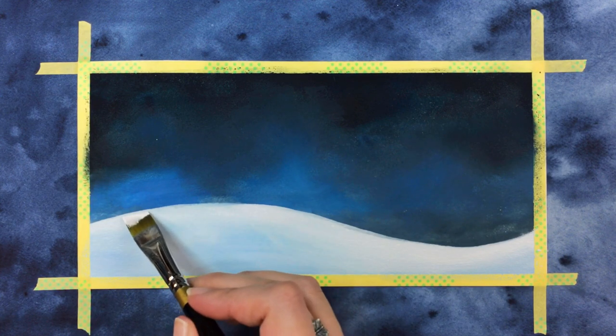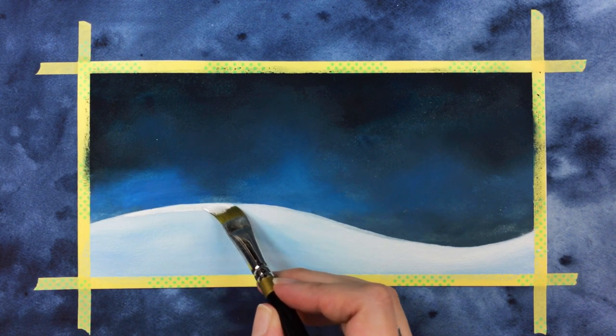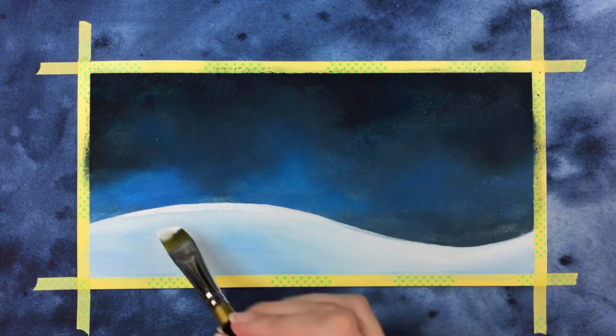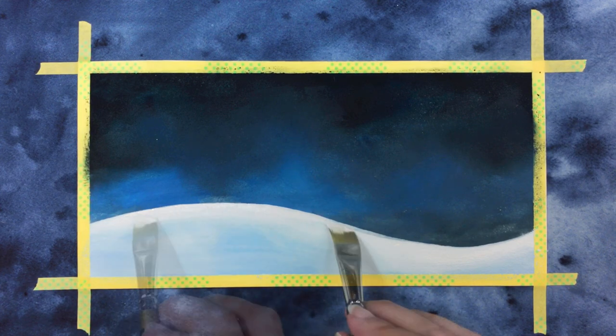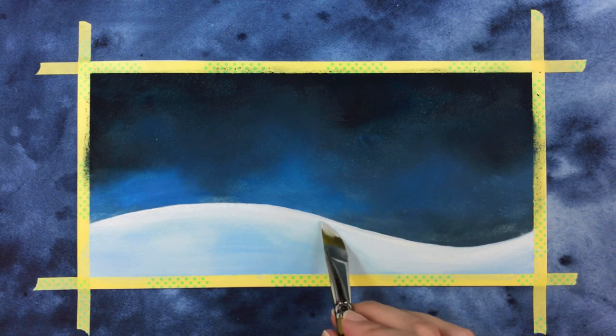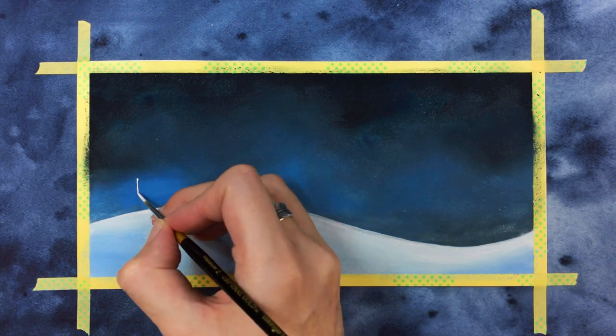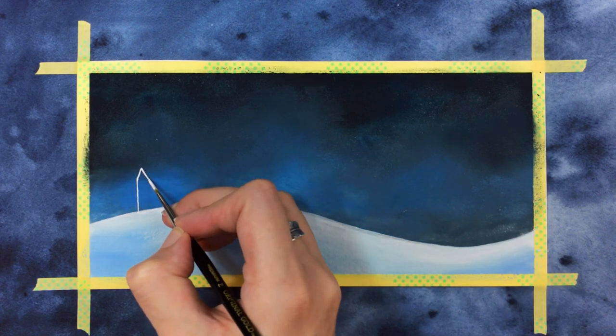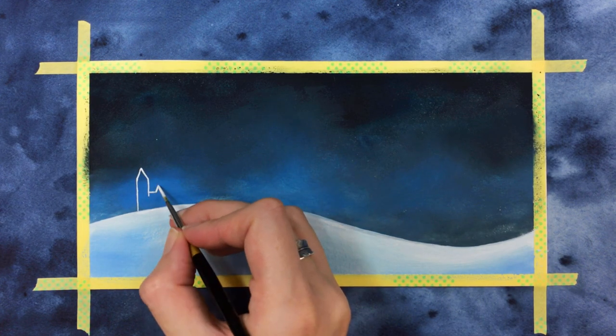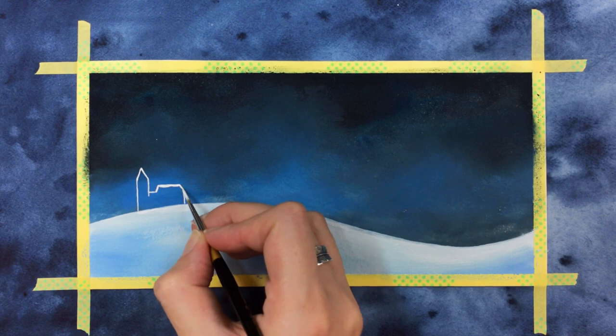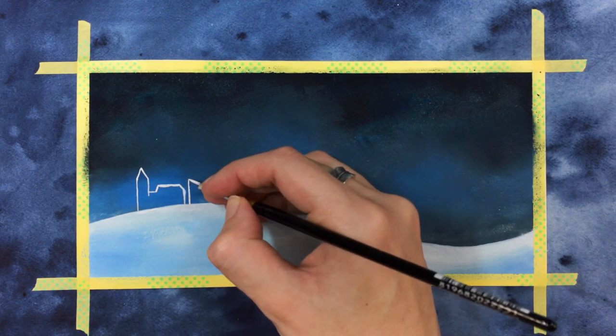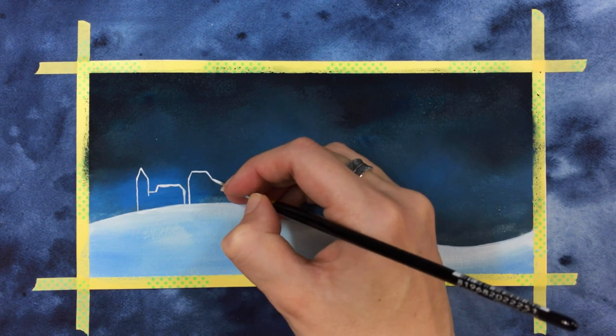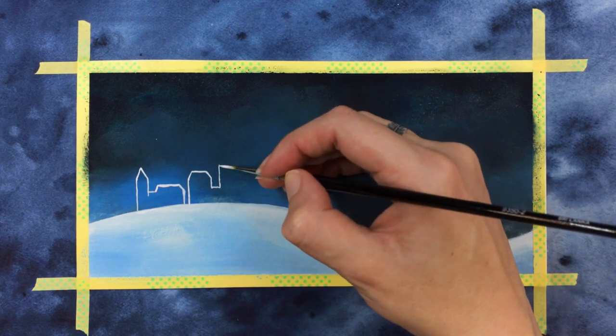A little extra white added to the very top makes a nice crisp line for us to paint our town on top of. For the town I've switched to a liner brush and using just white I'm outlining a range of buildings here. Different heights and shapes, maybe a church spire, whatever you want.